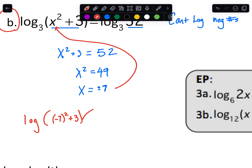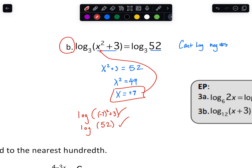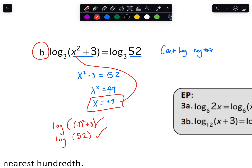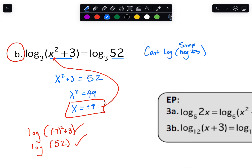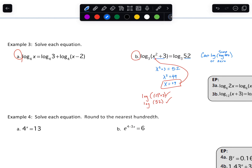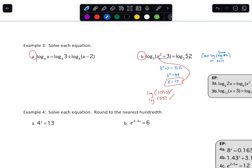There are going to be some problems on the next page where we'll get a negative answer, and when we plug it back in it doesn't work. What you need to do is simplify first and then check if the argument is negative. If it's negative, you can't log it. You can't log negative numbers — or technically you can't log zero either, though we don't get zero a lot in this class.